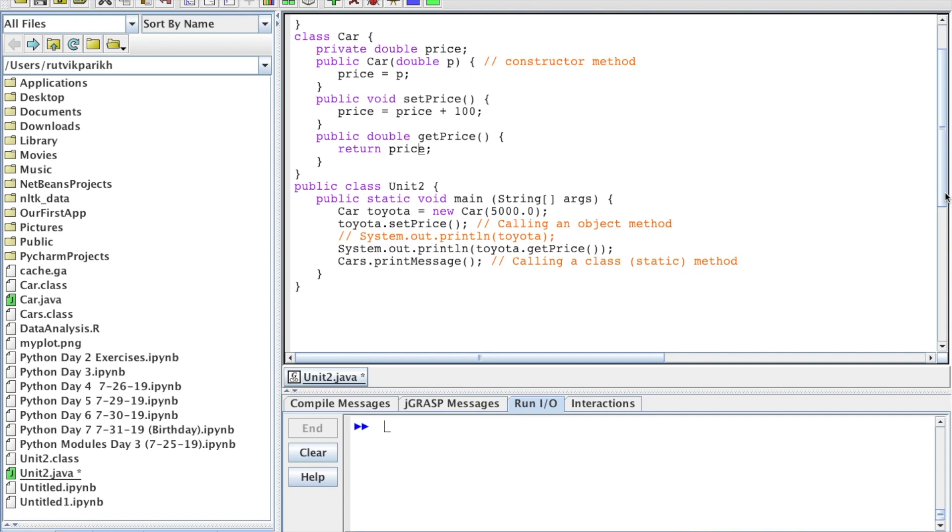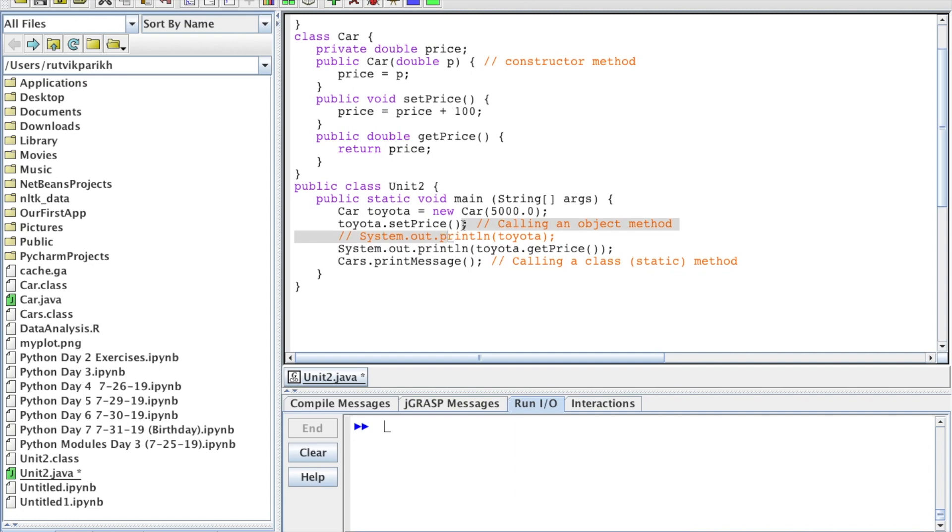parentheses, even if they don't use parameters. We talked about parameters in our last video. Every single method you see here uses a set of parentheses. When we call it, it also uses parentheses. However, it doesn't always contain something. This one has a parameter, but here we don't have a parameter.